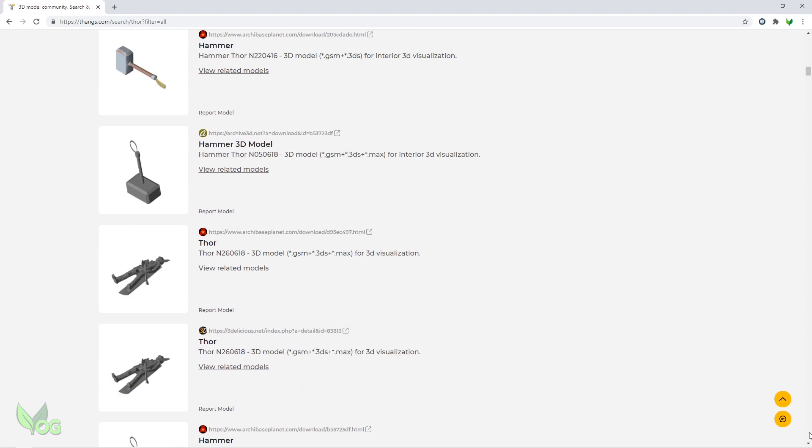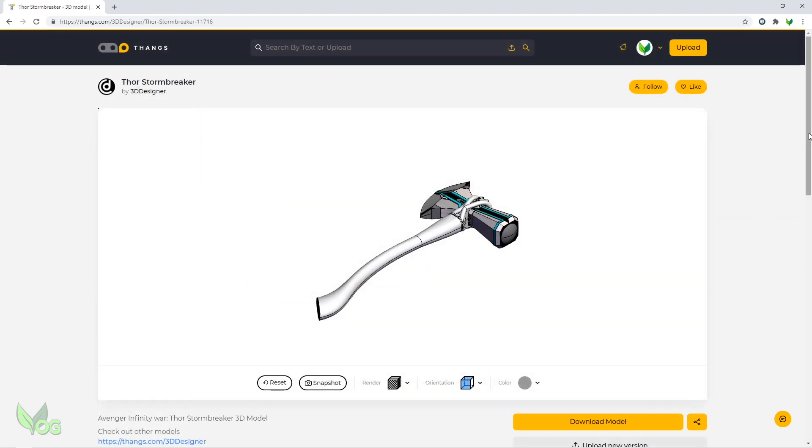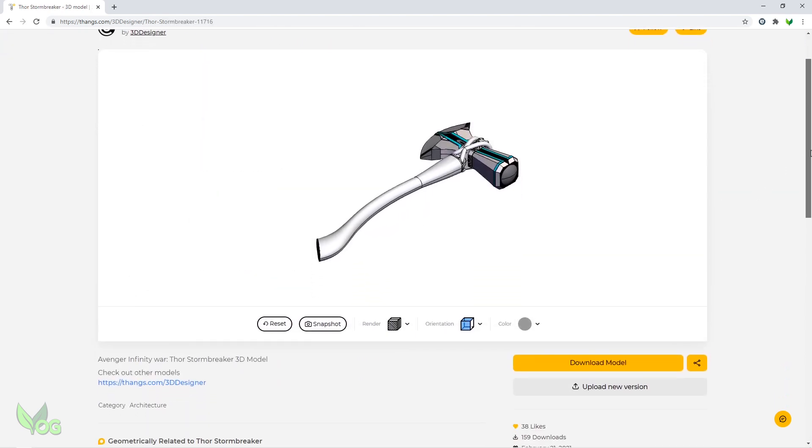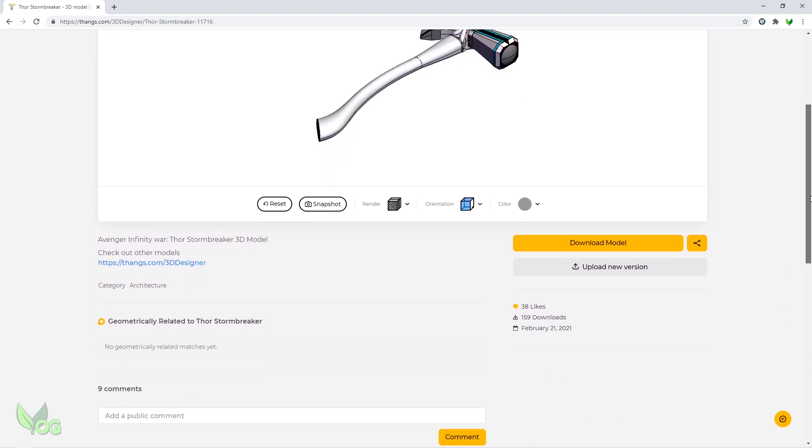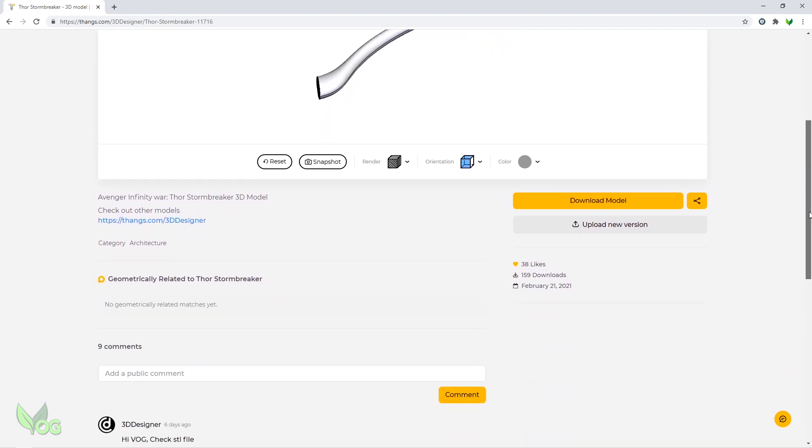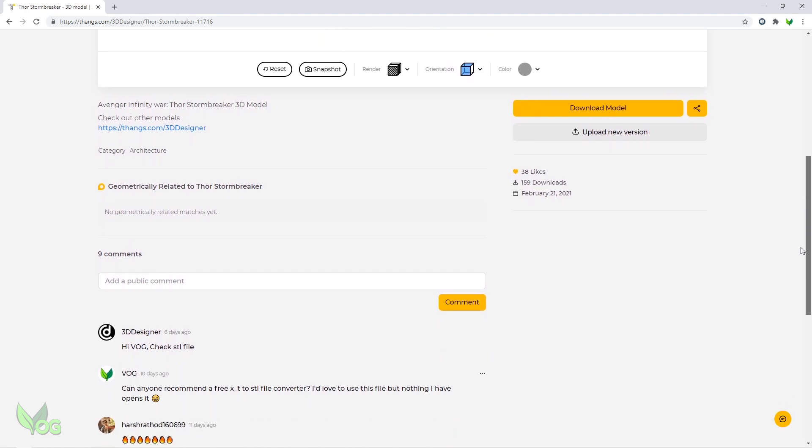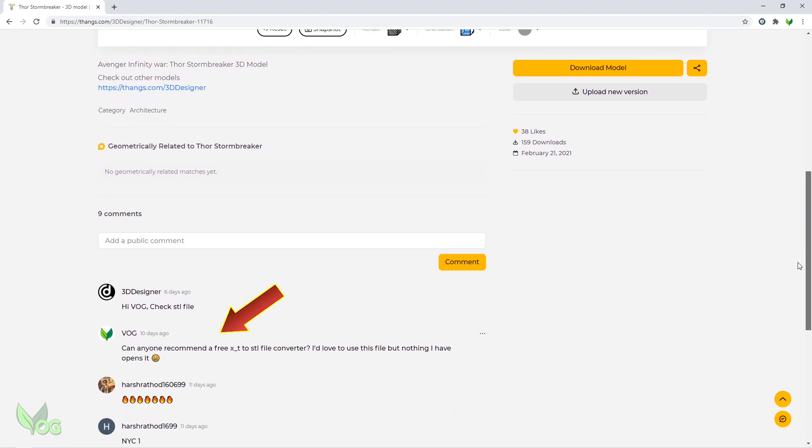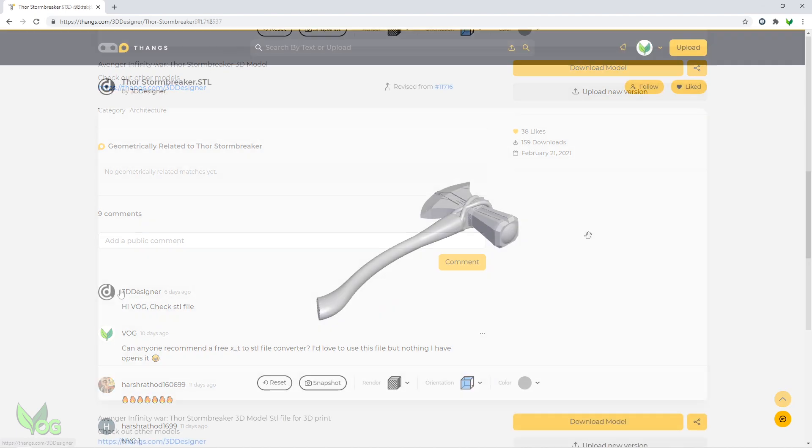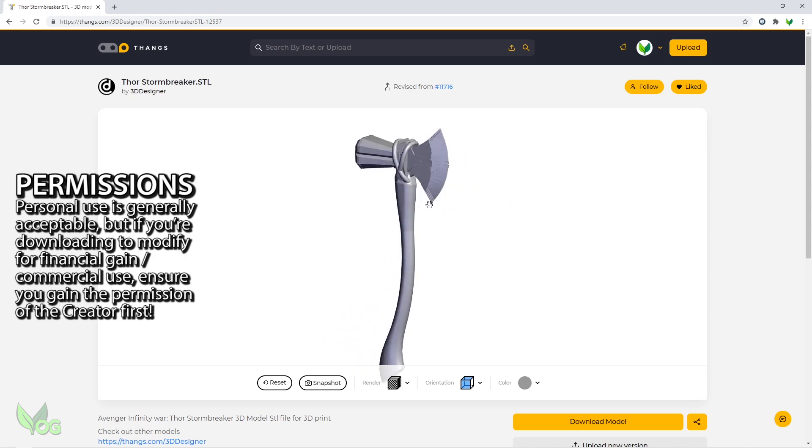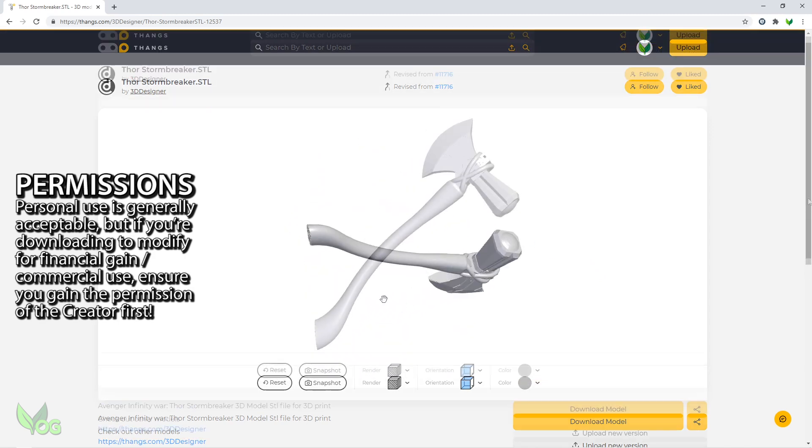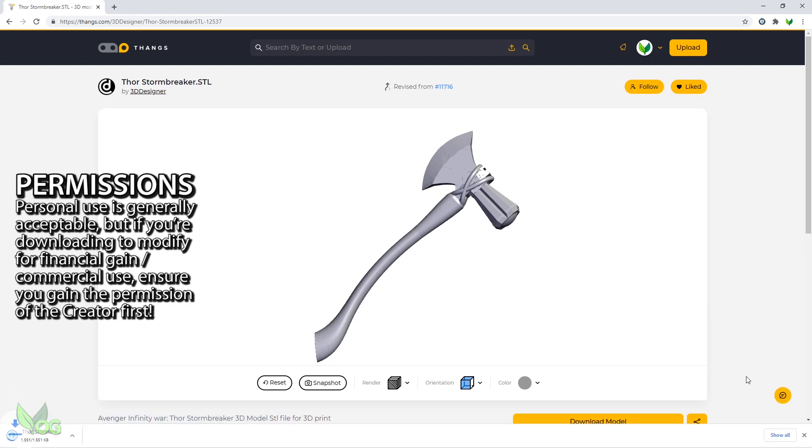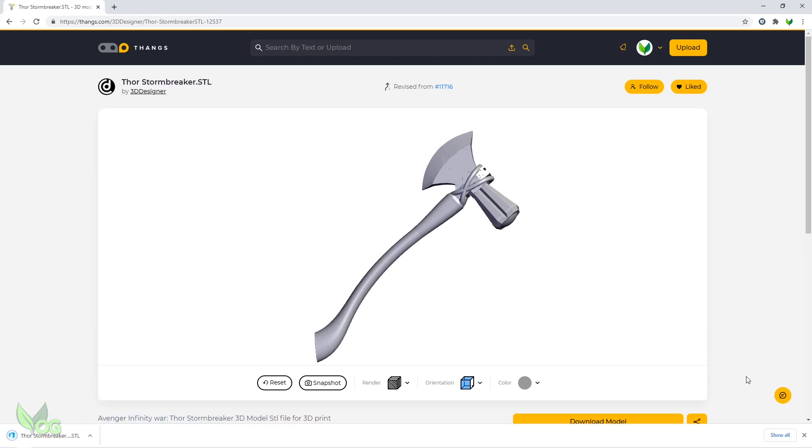It didn't take me long to find this fabulous Stormbreaker model, but I need to say there are various file formats on Thangs right now and it's still finding its communal feet. So the format you need might not be here, but don't be afraid to ask creators if you can't find what you want. It's that kind of place. Anyway, I downloaded this file and I'll place a direct link in the description to make things easier.